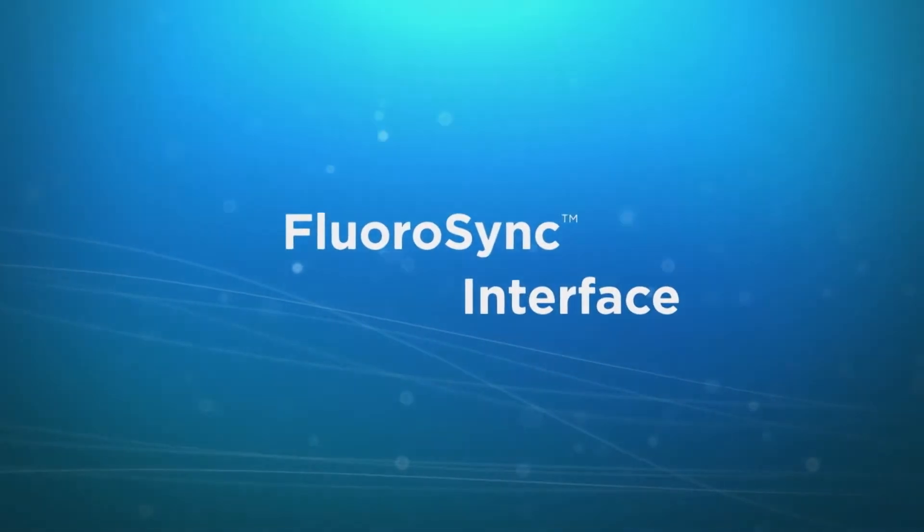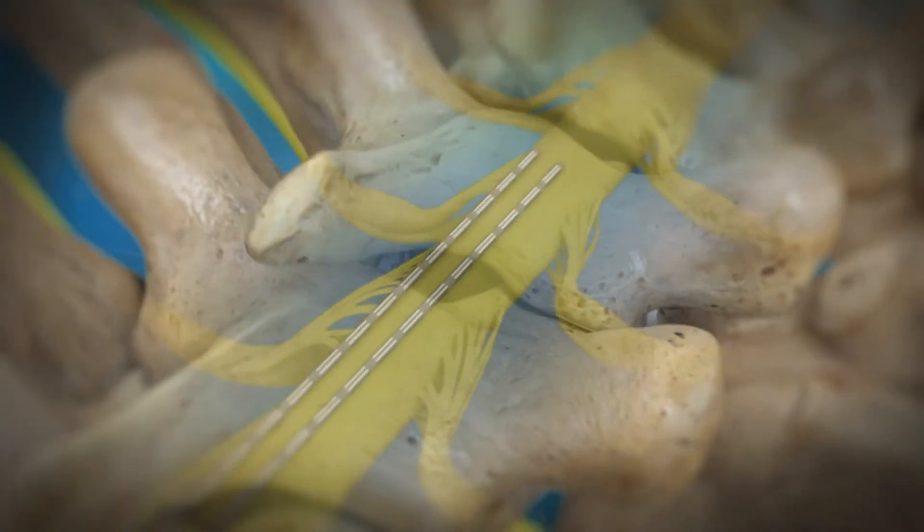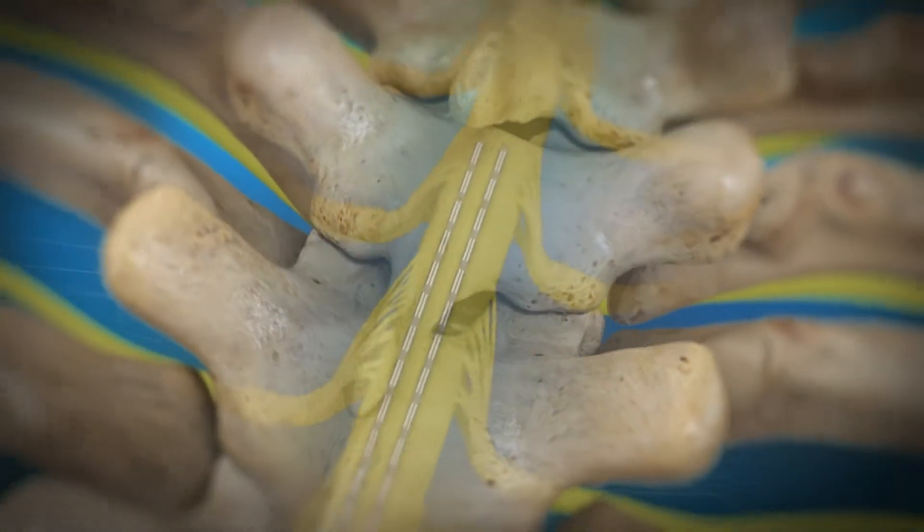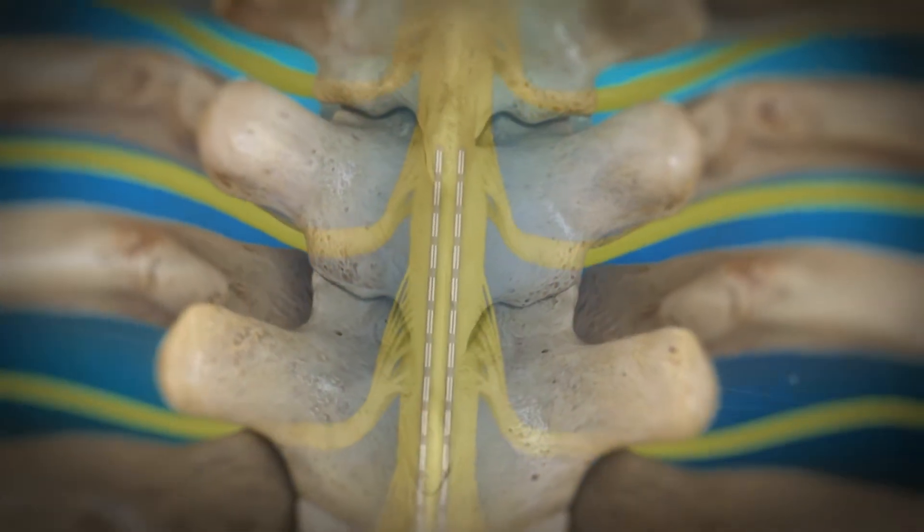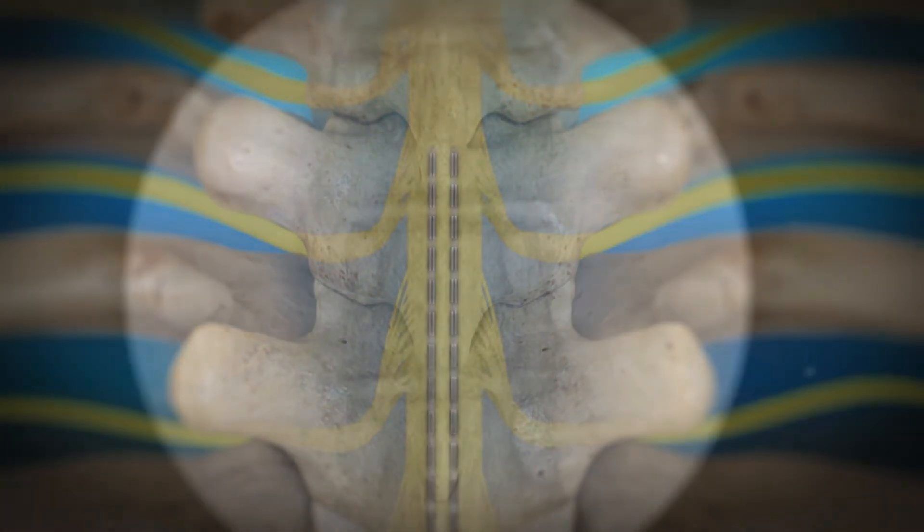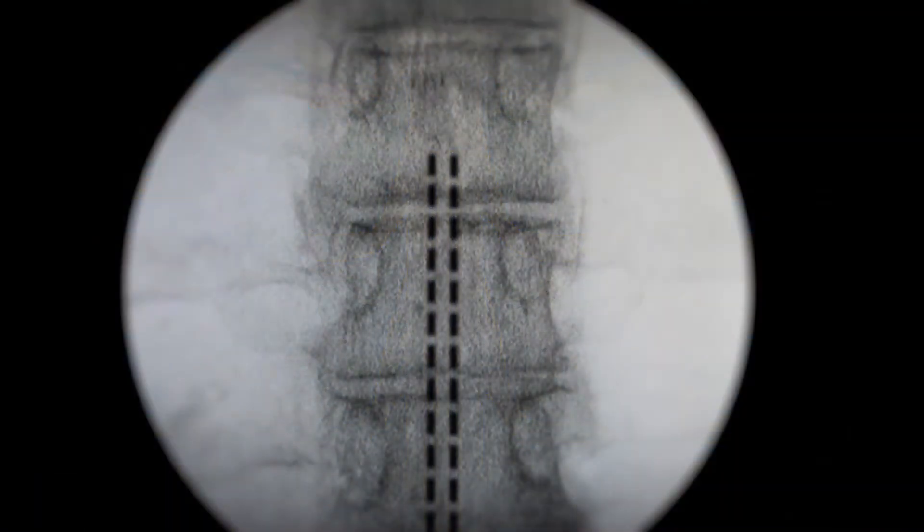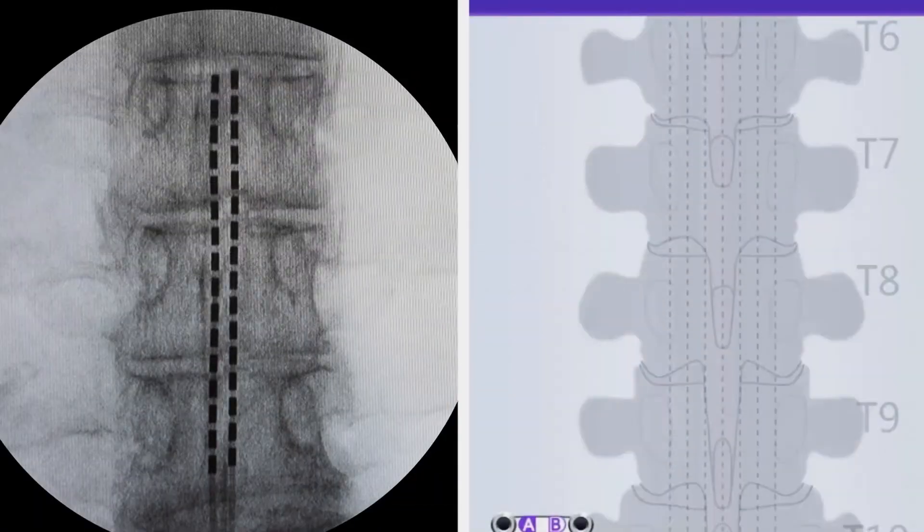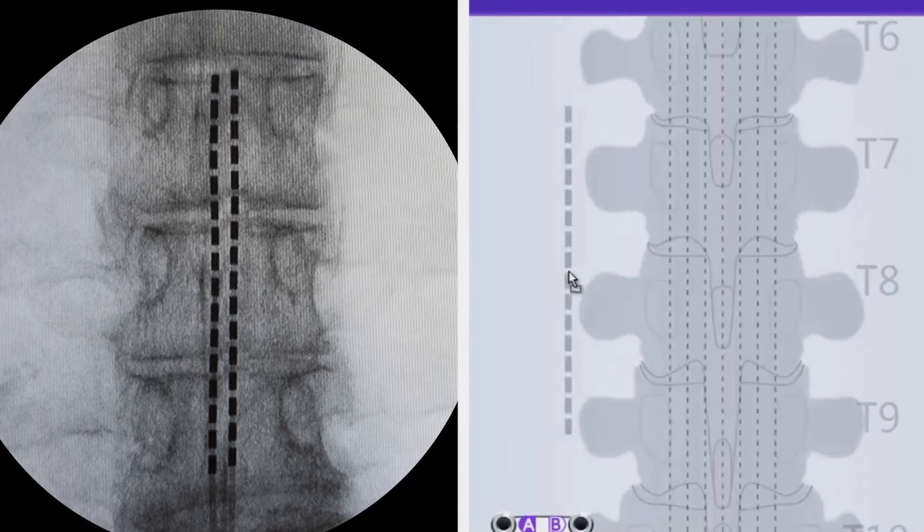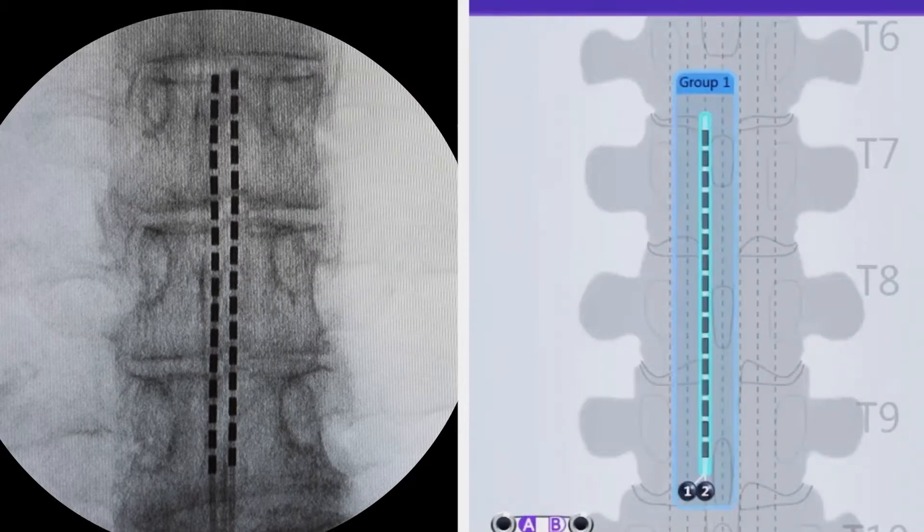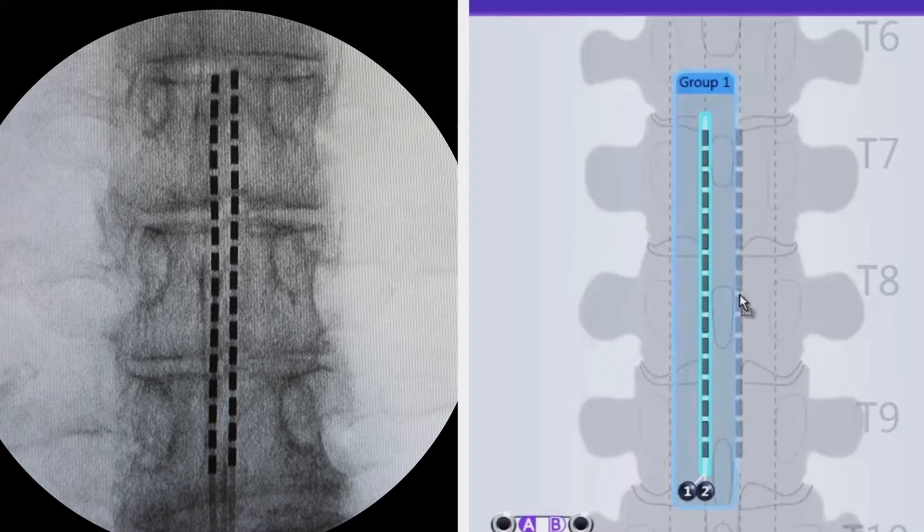Simple and intuitive, the FluoroSync interface allows you to mirror the fluoro in the programming software. Simply select the leads and drag and drop to the appropriate vertebral level and lead position so you can more precisely target the pain.